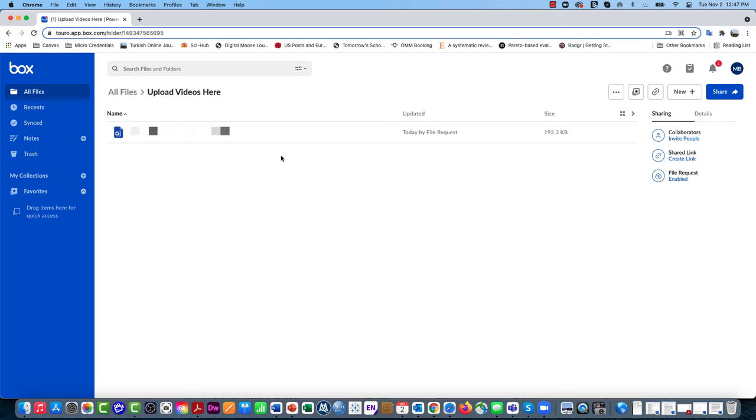This is a way you can give people a link so that they can submit files to a single folder for you without giving them access to see what's in the folder or to remove files from that folder.